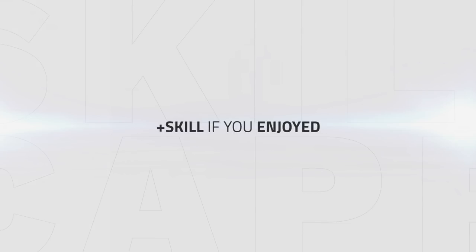That just about wraps up this 8.0 Marksmanship Hunter Guide. Thanks for watching and be sure to subscribe if you enjoyed and leave any comments you still may have below.